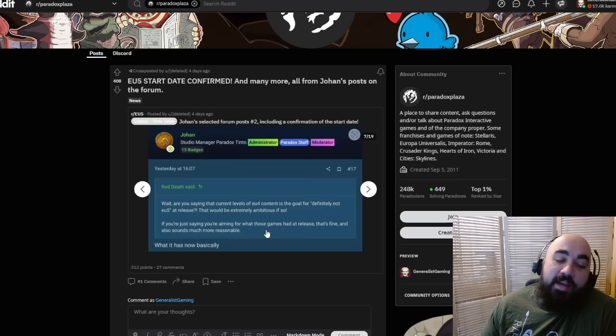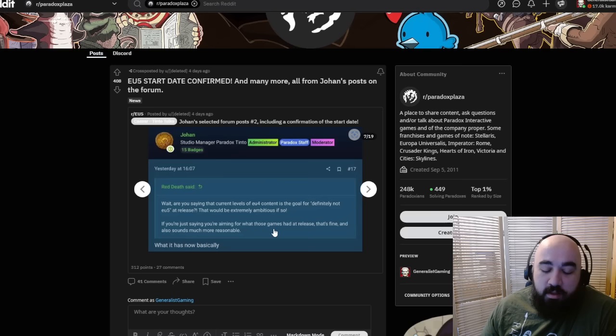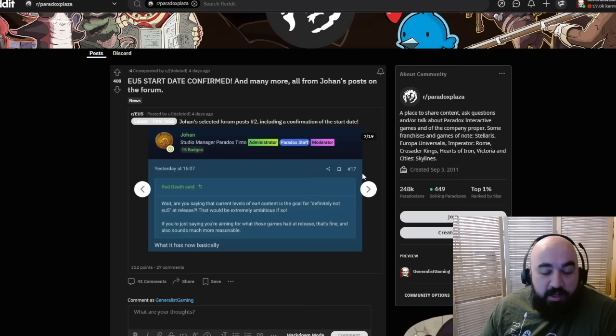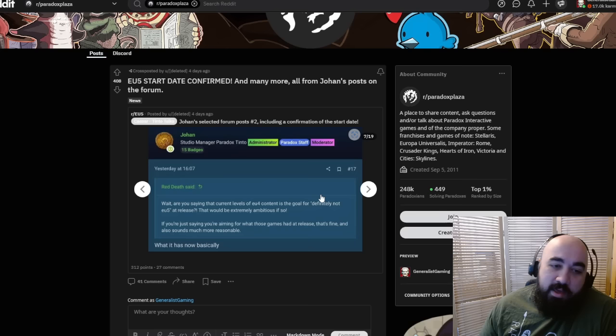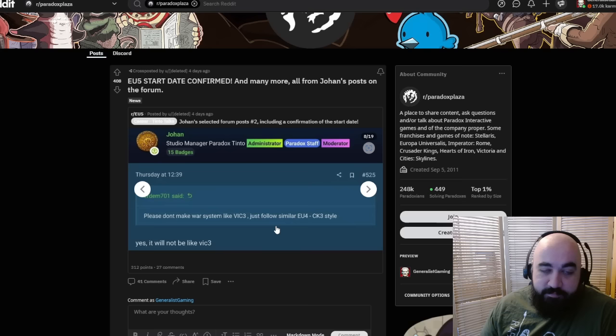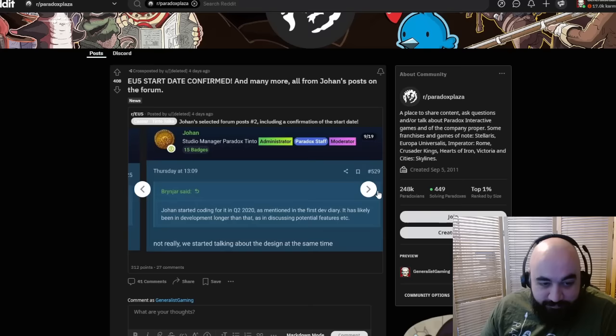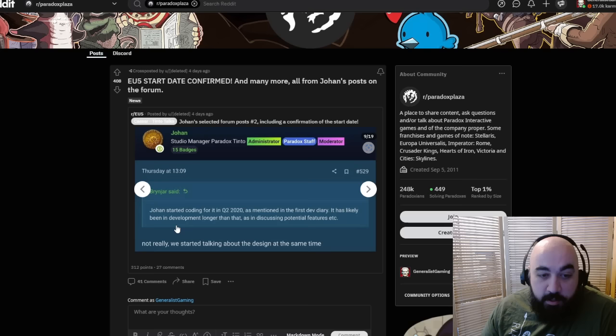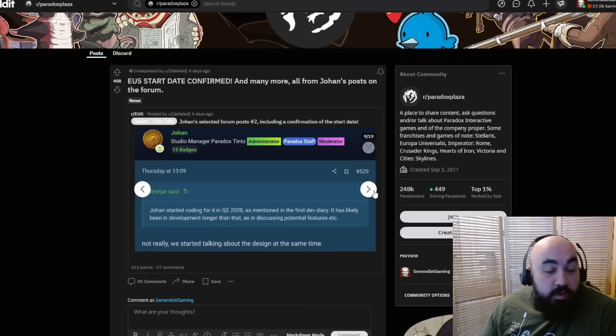Will there be modding capabilities to add new bookmarks? Yes. Please don't make the war system like VIC-3. Just follow EU4 and CK3 style. Yes, it will not be like VIC-3. Johan started coding for it in Q2 2020. Not really, we started talking about the design at the same time. So they started in Q2 of 2020. So it's been four years in the works.